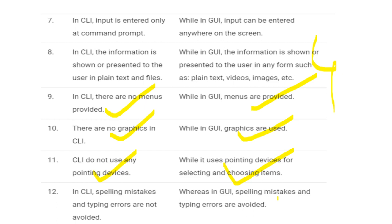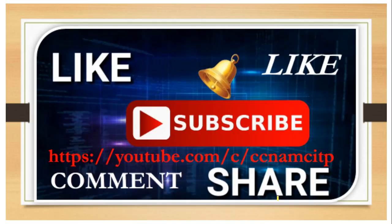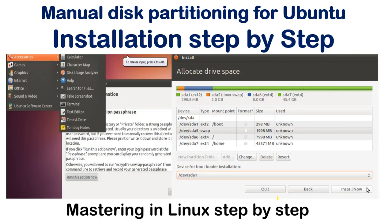This video is over. If you are working on a Linux server you will need to learn as many commands as possible. If you are working with a client OS like Ubuntu, you will use both GUI and CLI. In the next video I will show you how to install Ubuntu, including manual disk partitioning.